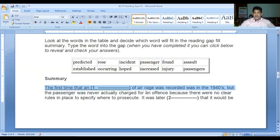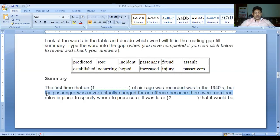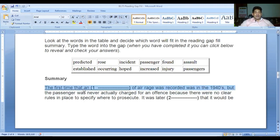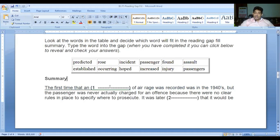Here's the summary: 'The first time and dash of air rage was recorded was in the nineteen forties, but the passenger was never actually charged.' Keep in mind the first time there is a dash - there is a hint here. The word 'and' is written before the blank, meaning you need something special. By reading the question first, you get the idea that after 'and' you need to find a noun.